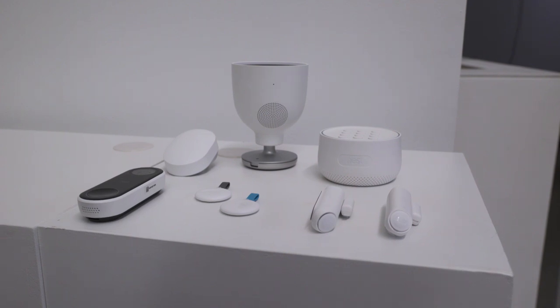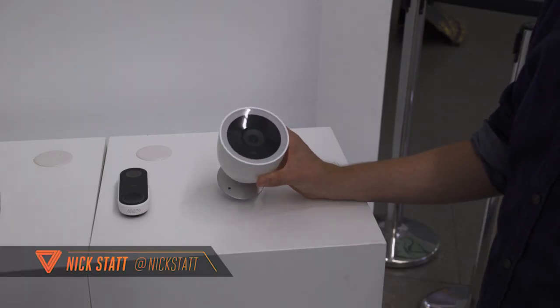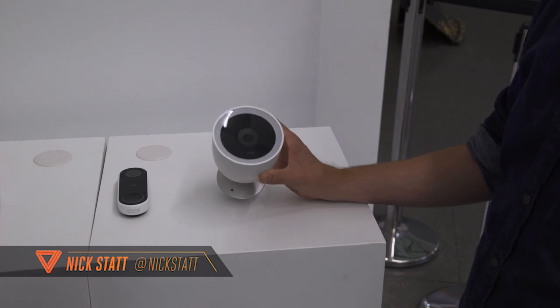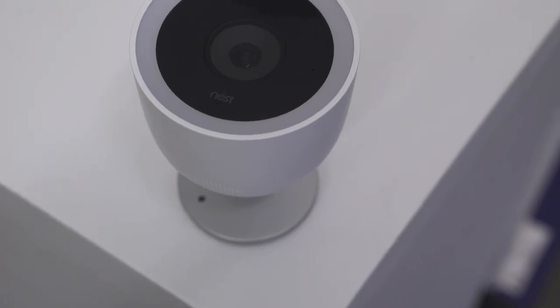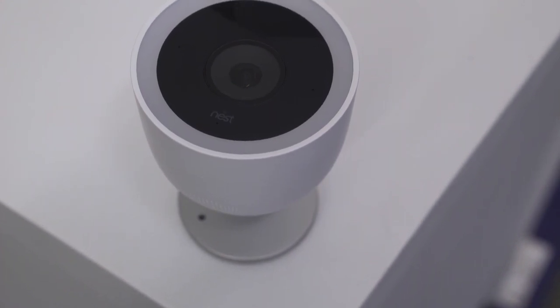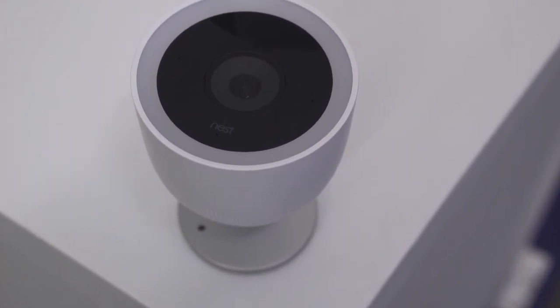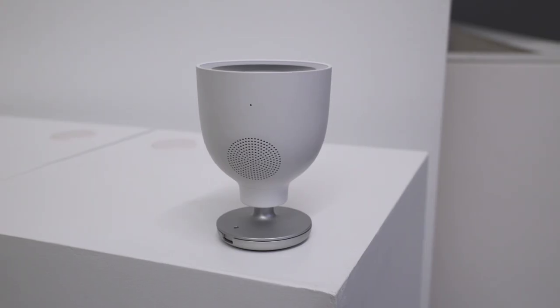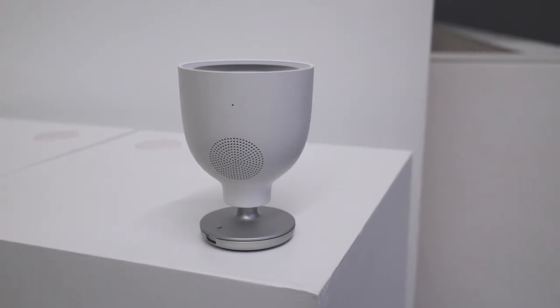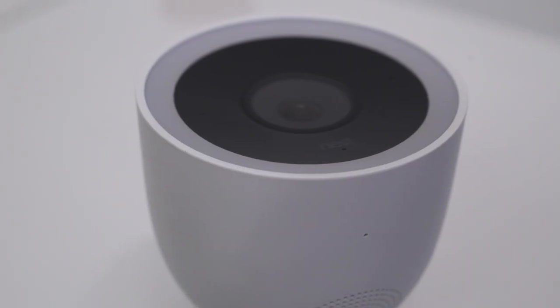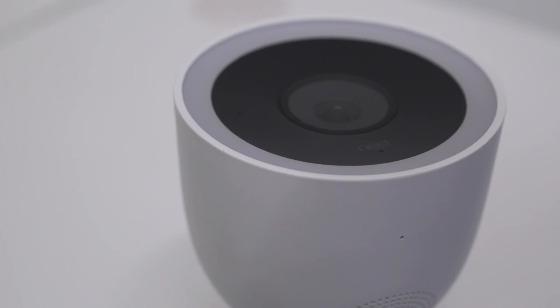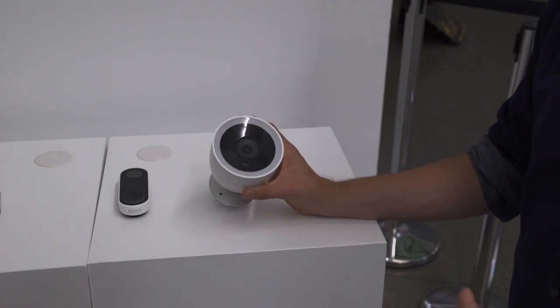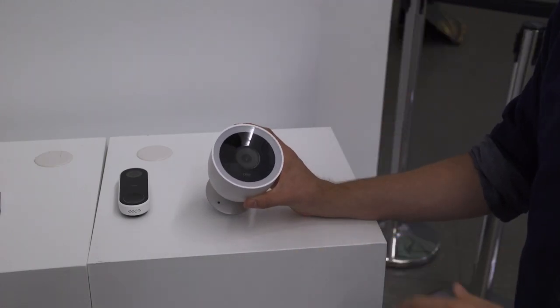Nest's first product they announced today is an update to their outdoor security camera. This is called the Nest Cam IQ Outdoor. Essentially it's an upgraded version of the original Nest Cam Outdoor that came out a couple years ago, although this one now packs the technology from the IQ indoor camera that came out back in May. This camera is now water resistant up to IP66, which is better than the original camera's IP65. It's got a better field of view so it can see the full front doorstep, people who are really tall, or even packages on the ground.